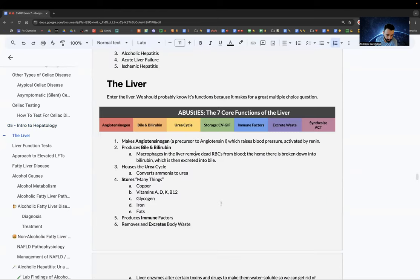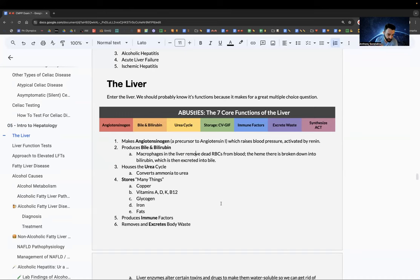The functions are: A — angiotensinogen, a precursor to angiotensin one that raises blood pressure, activated by renin. B — bile and bilirubin. U — the urea cycle, which converts ammonia to urea. S — storage, with the sub-mnemonic CVGIF: copper, vitamins A, D, K, and B12, glycogen, iron, and fats.